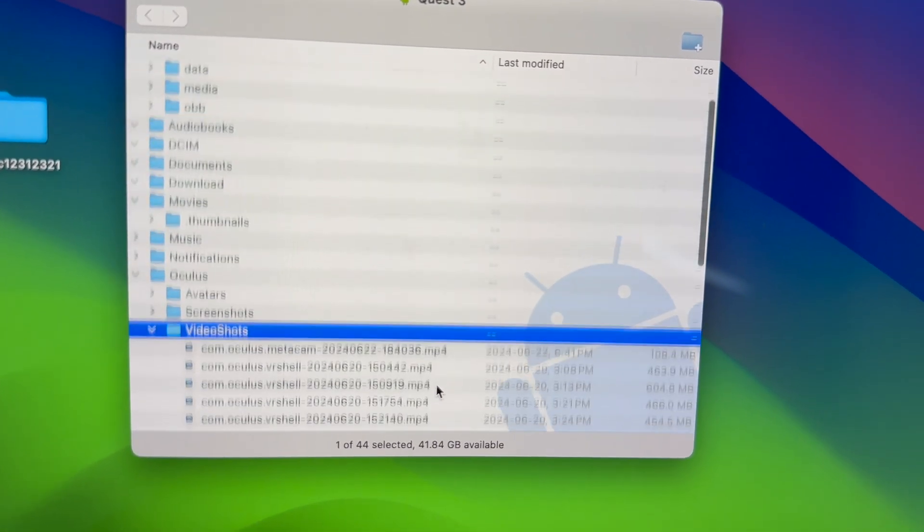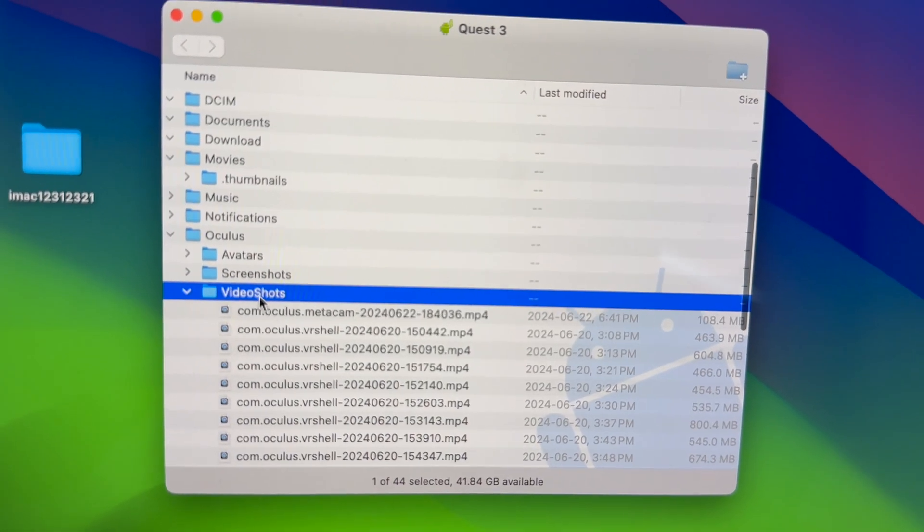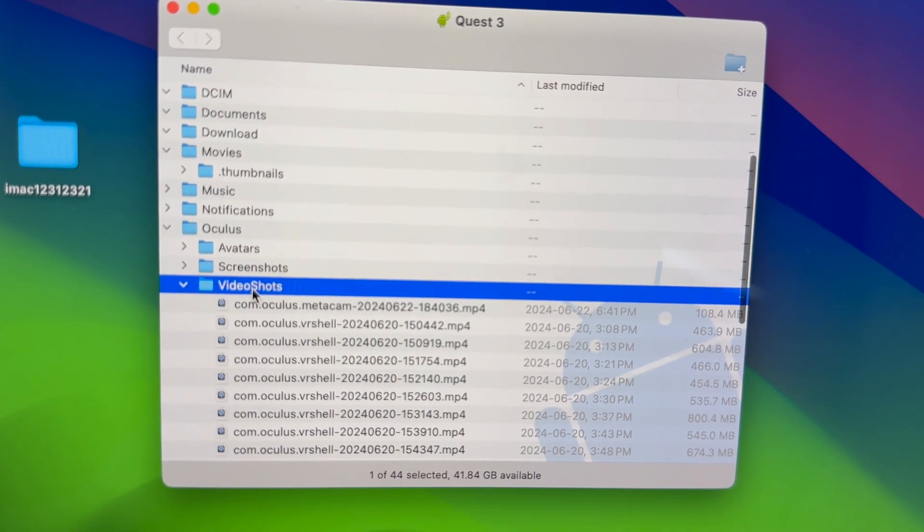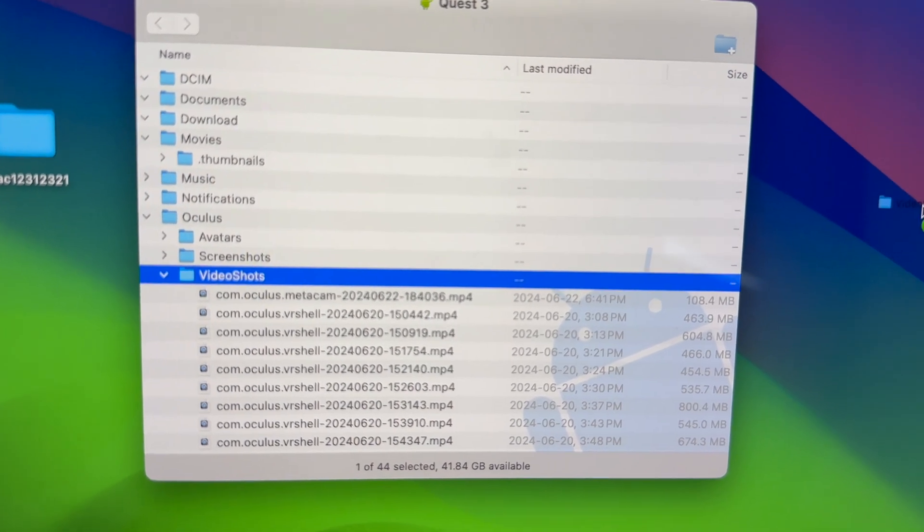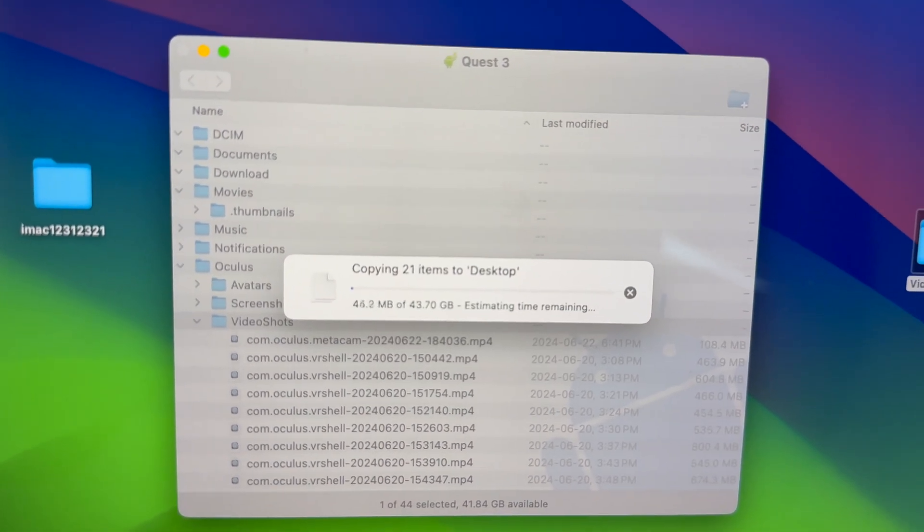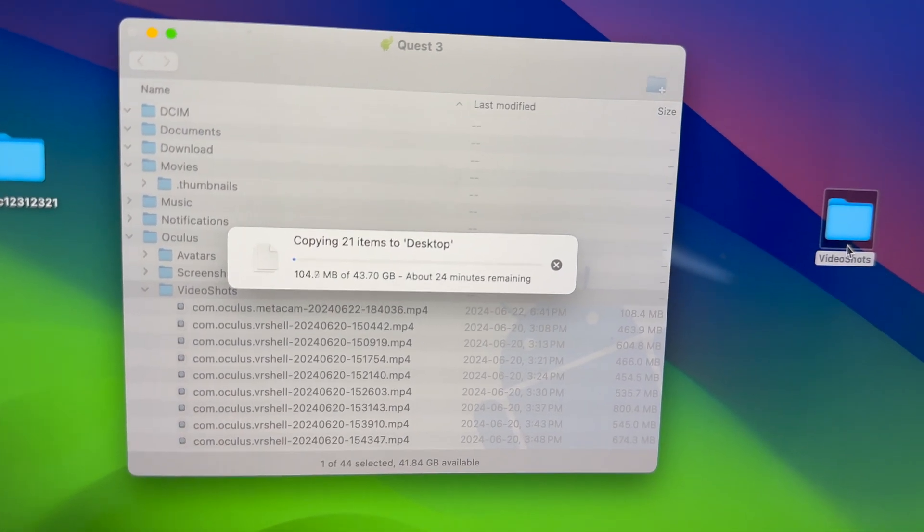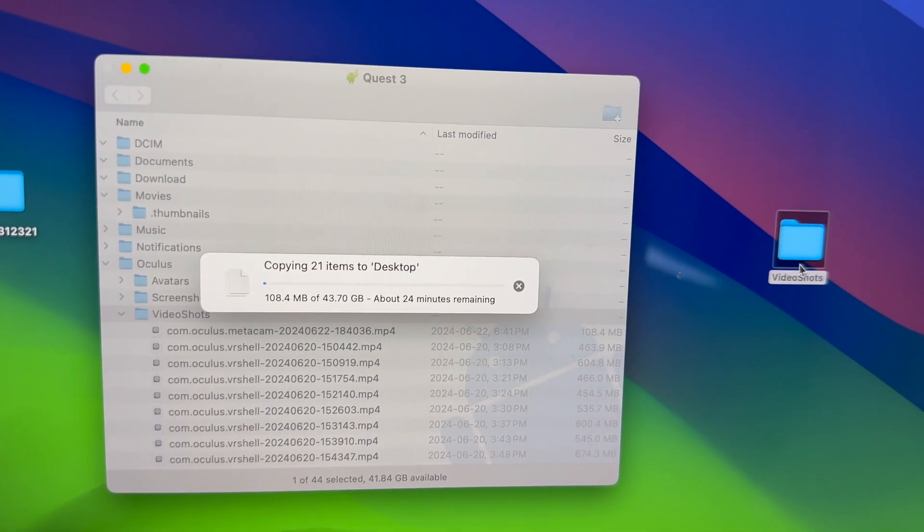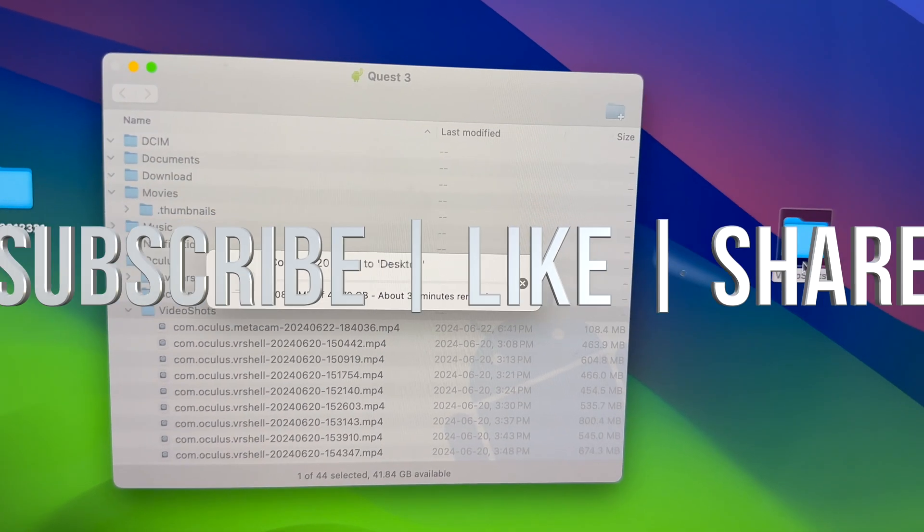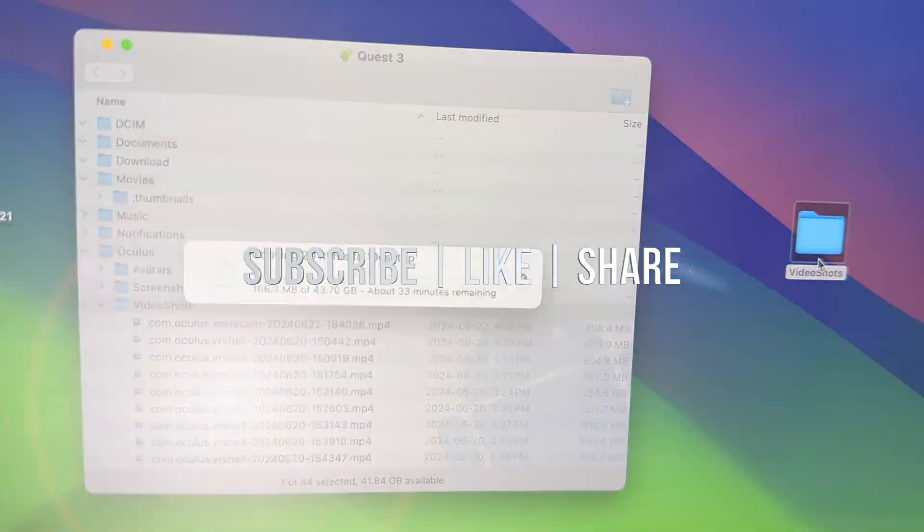So you can just drag it, and that's how you can transfer it. That would be it for this video. If you have any comments or questions, you can write them down in the comments area. Don't forget to subscribe and like. Thank you.